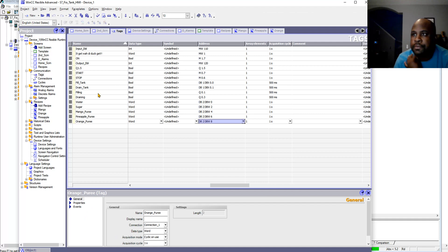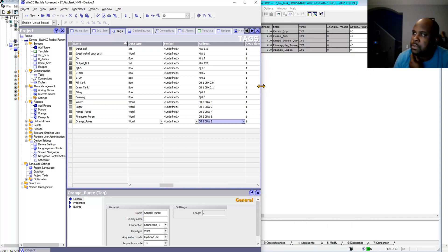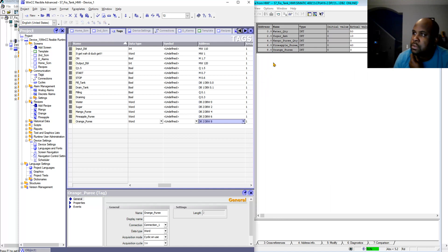These tags are from different stuff I was doing before. From here, water goes to DB2.DBW0, sugar is DBW2, mango puree is DBW4, pineapple puree is DBW6, and orange puree is DBW8.